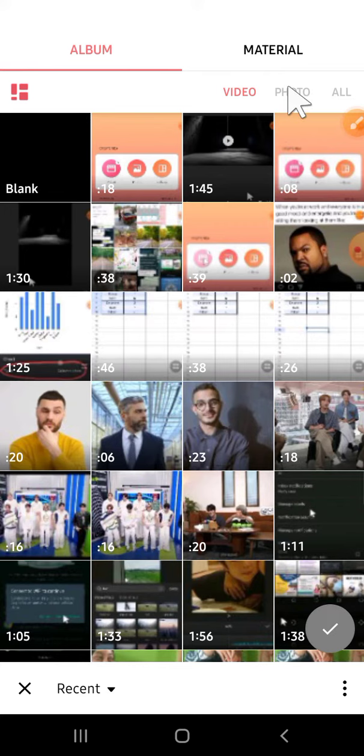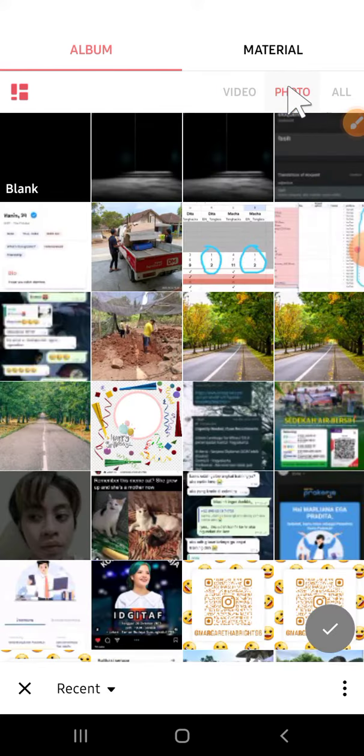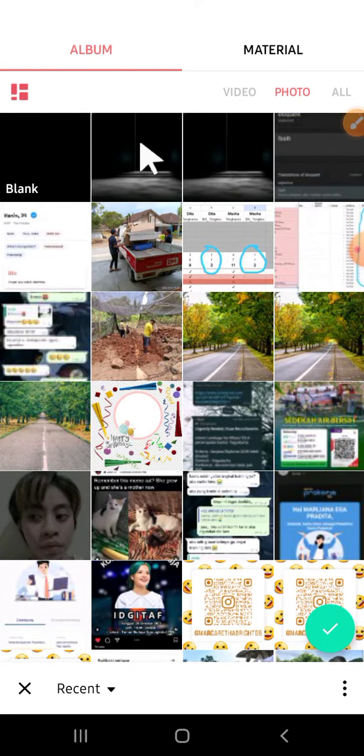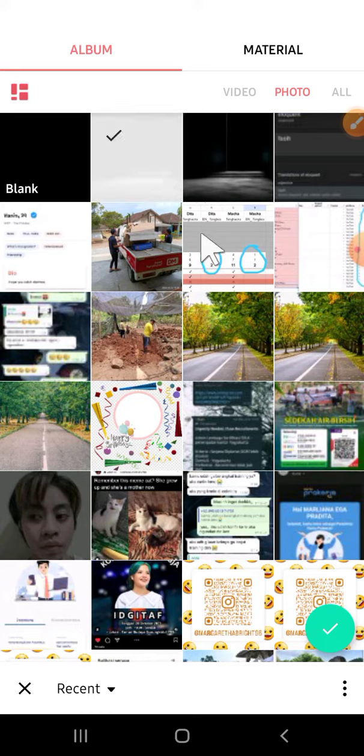As my background, I'm just going to click on this photo option. This is the photo that I want to use for my background. Just tap on it and then click on this check mark.